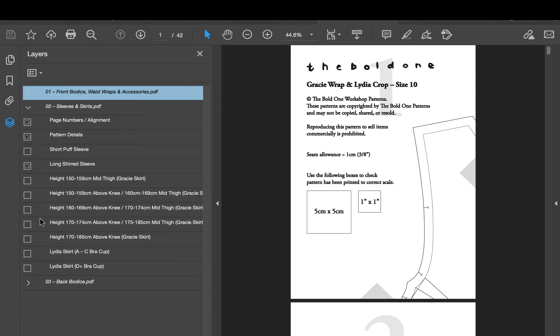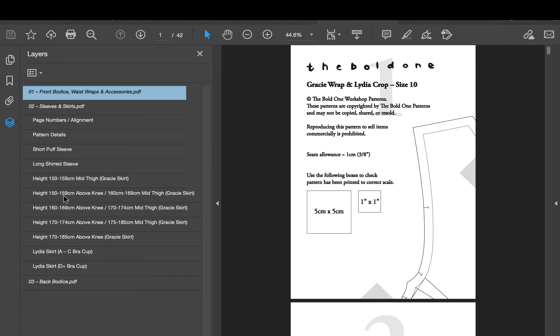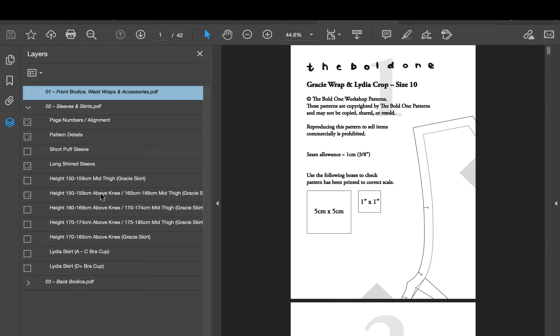But if I was say 170 to 174 centimeters and I wanted above knee, I would deselect the other one and select that one. So I'm going to go back and keep that one on there because that is me.